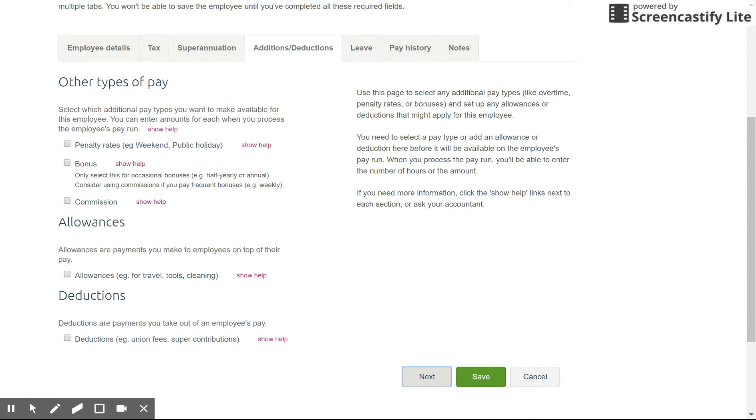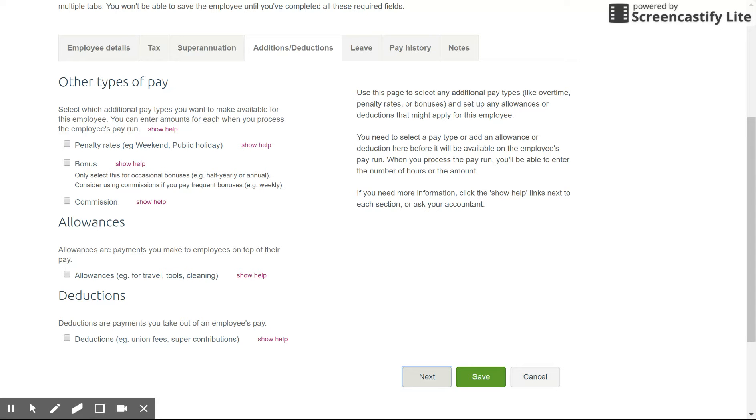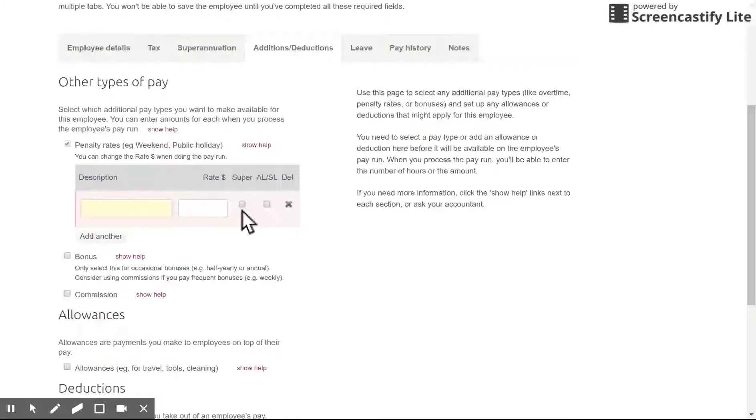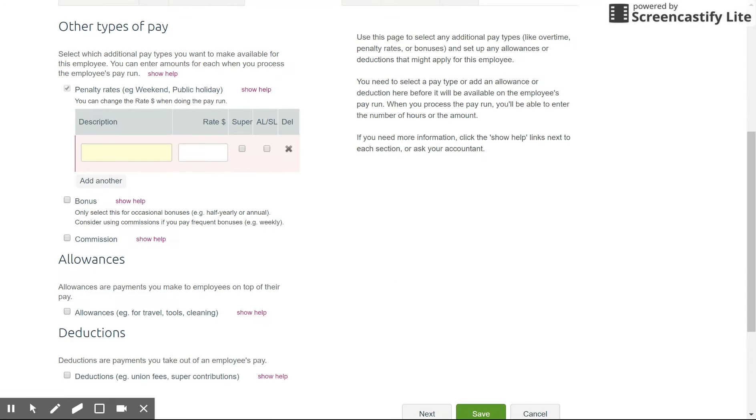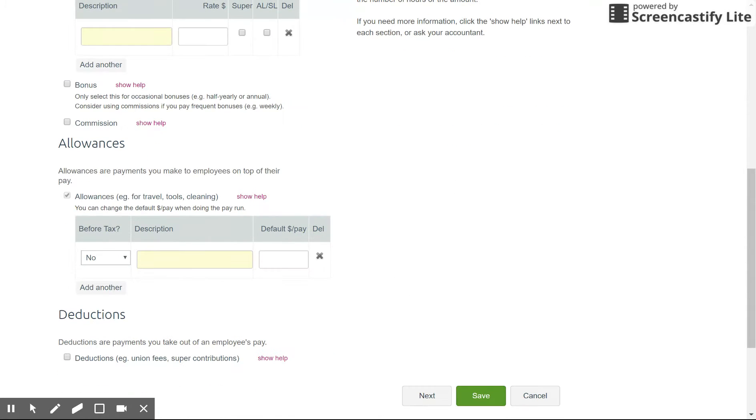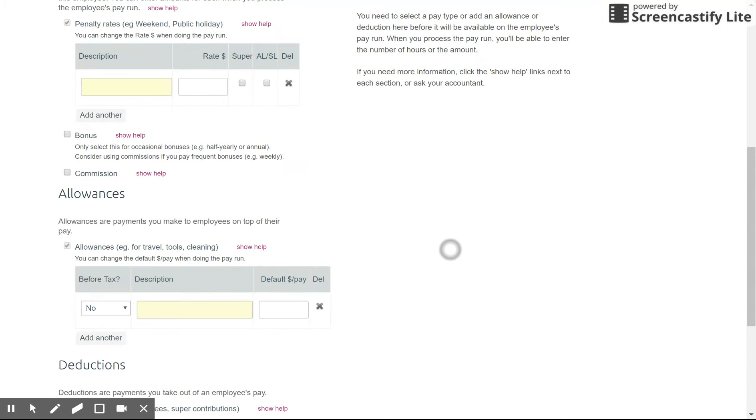Here we can set up different wage rates. So in programs like AccountRight you've got different payroll categories. This is the same area in Essentials so we can set up penalty rates, bonuses, commissions, allowances and deductions. To give you an idea if you click on a penalty rate you can give it a name and a rate and you can nominate whether it is going to accrue super annual leave and sick leave. You've also got the option with allowances to set them before or after tax and you can change the amount of hours for most of these rates on the pay run itself so that's handy.